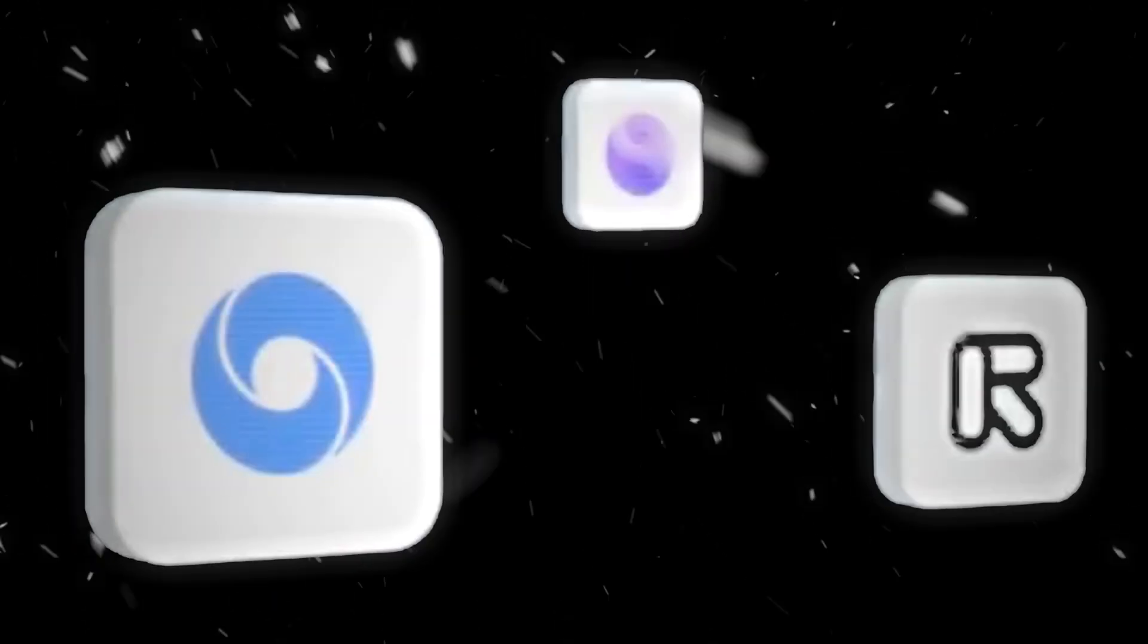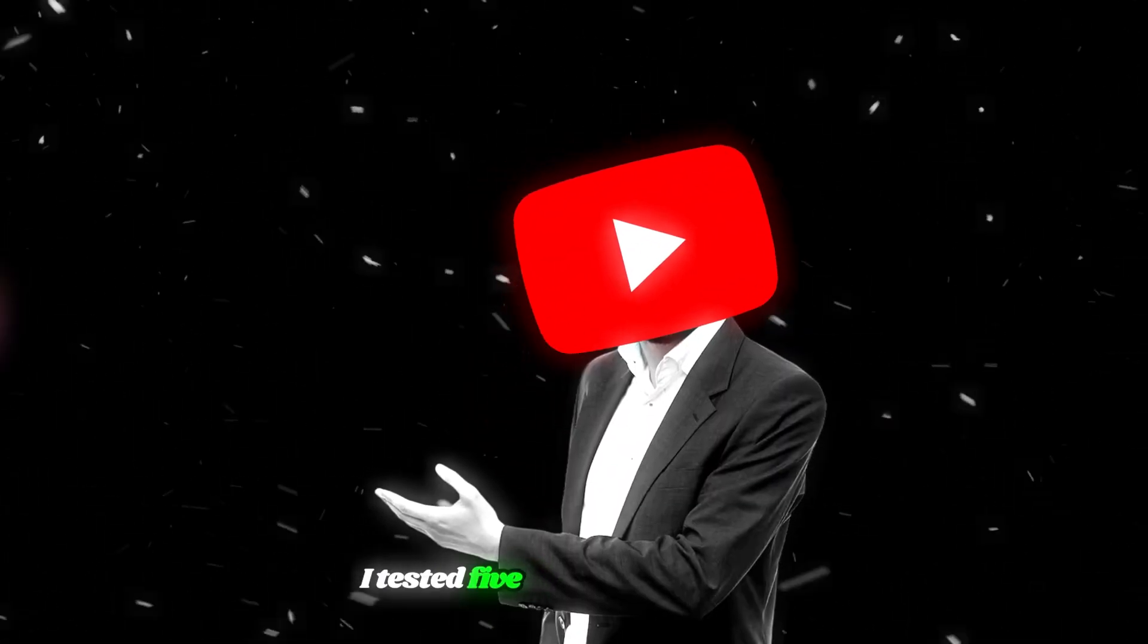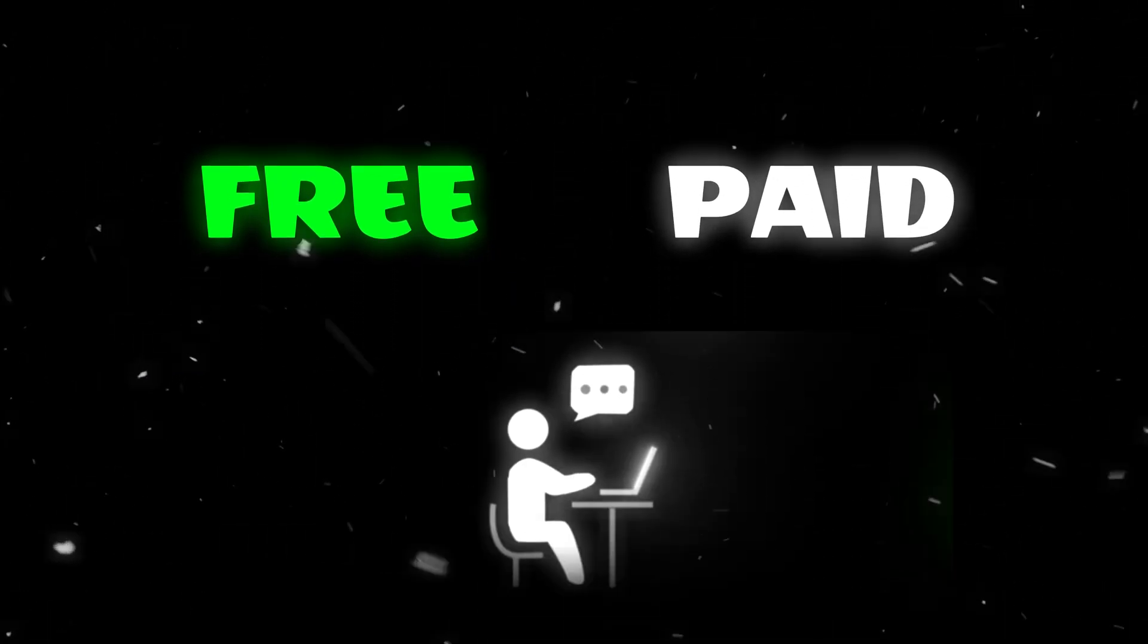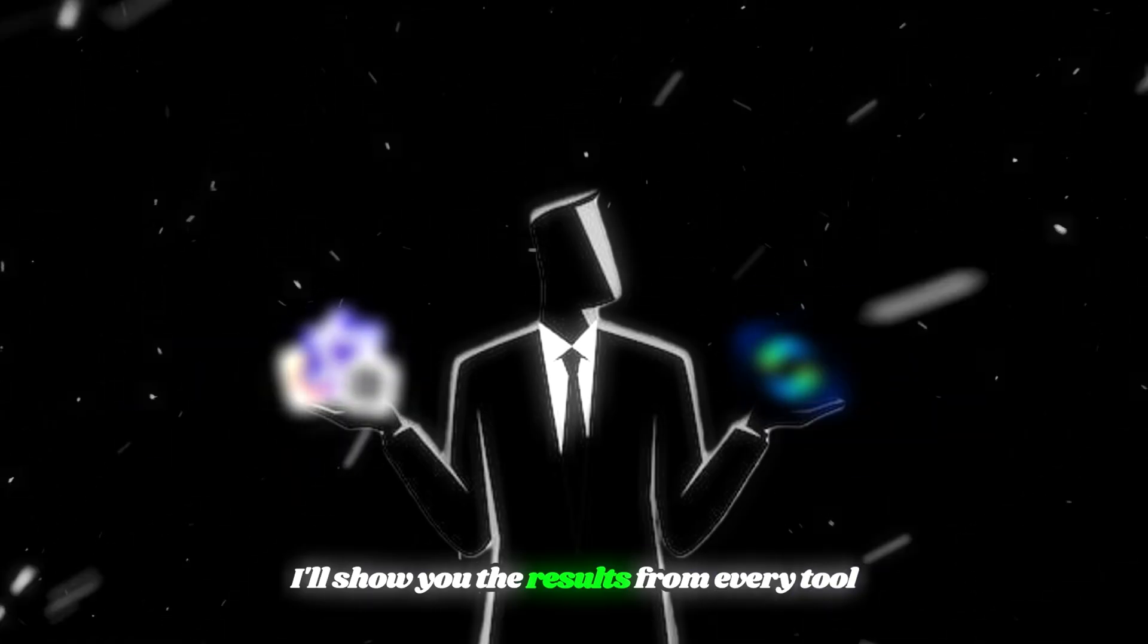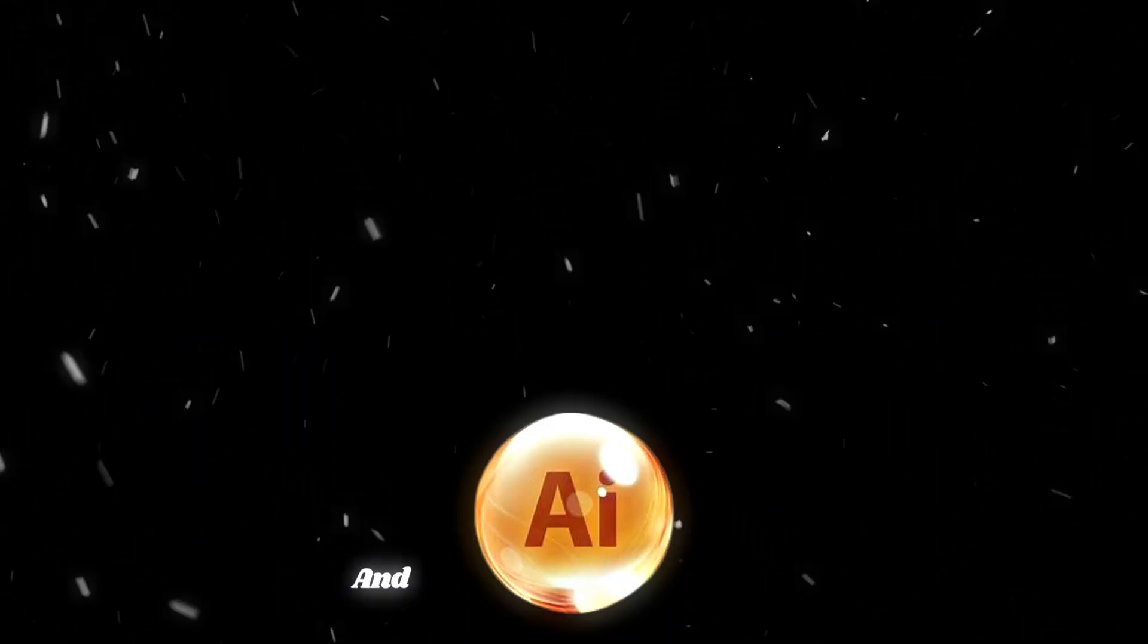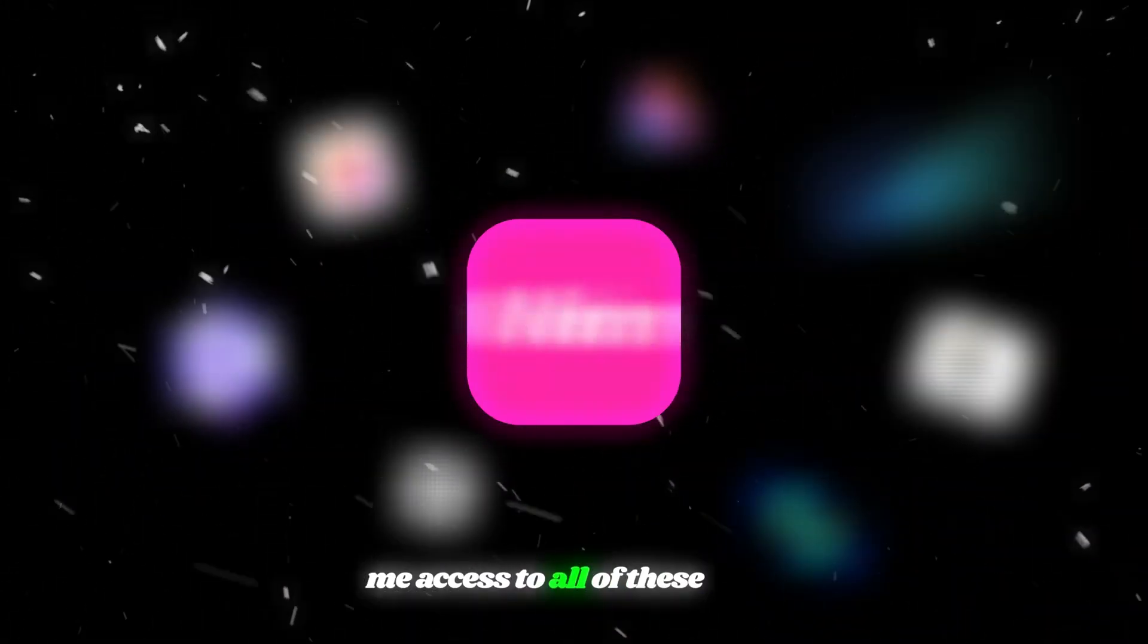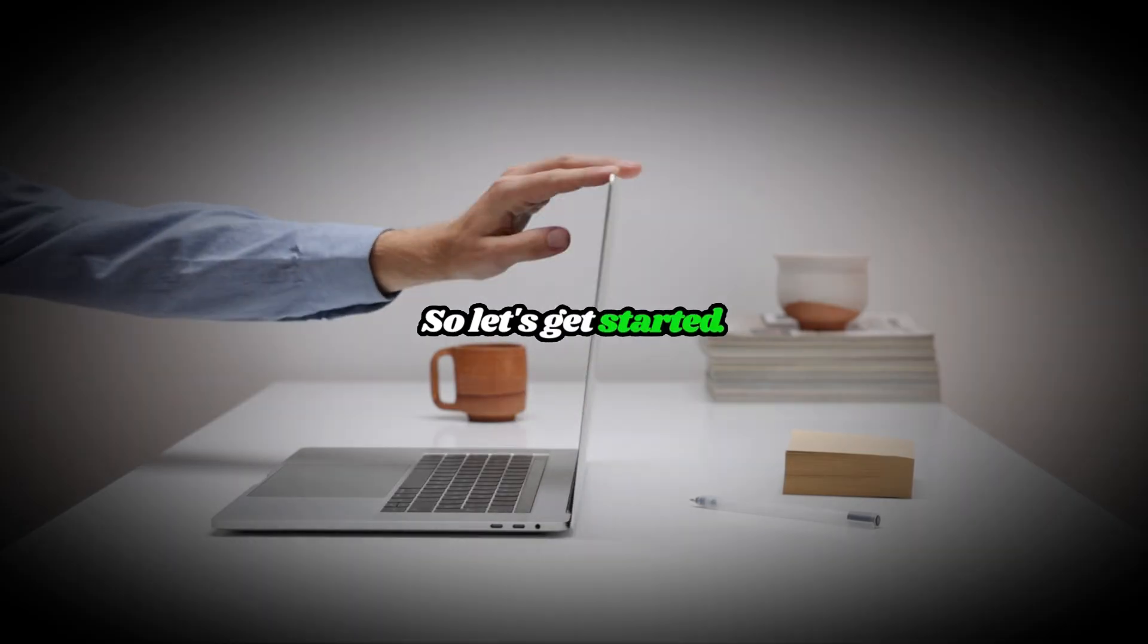AI video generators are everywhere right now, but which one is actually worth using? To find out, I tested five of the best AI video generator tools on the market. Some are free, some are paid, but each of them does something unique. In this video, I'll show you the results from every tool so you can decide which one is right for your projects. And I'll also share the platform I personally use that gives me access to all of these tools in one single place.